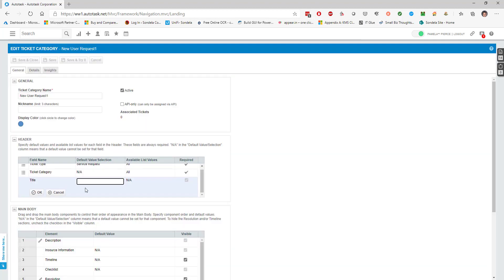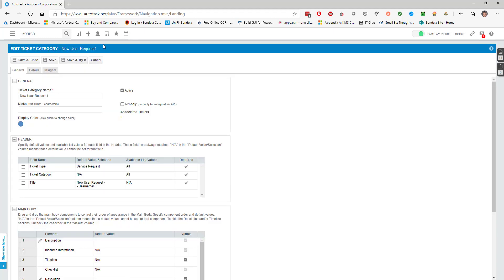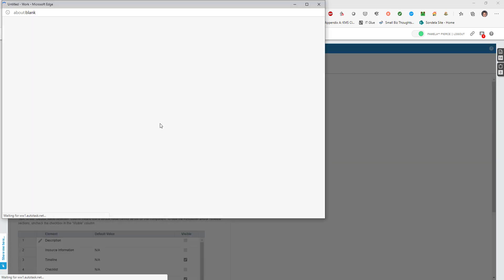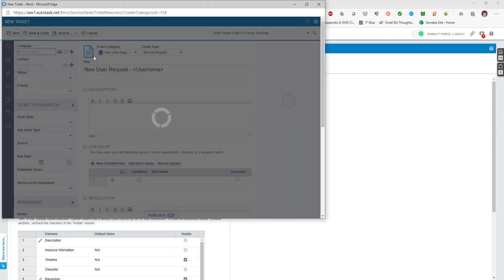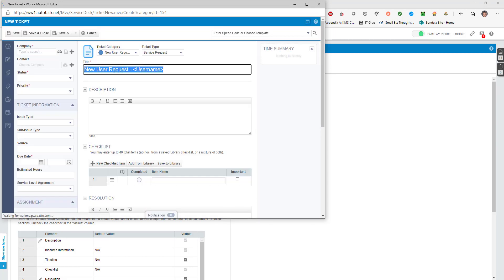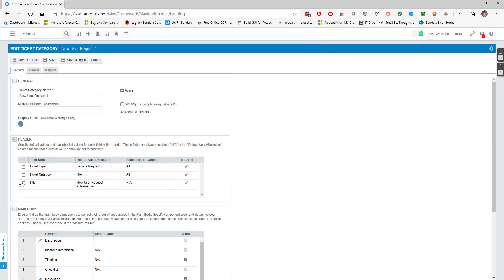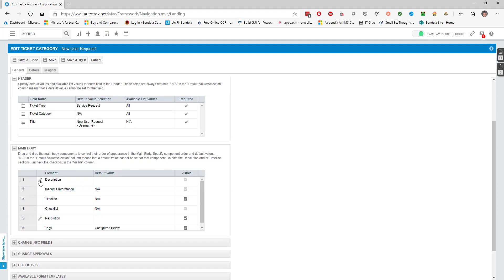You can see that the title is empty. What if I wanted to force them to have information already entered? Maybe I could say something like 'new user request' and then still get my user to fill something in there - like the username or something to that effect. When I click OK and save and try it again, you'll see it will actually be pre-filled in for this ticket category.